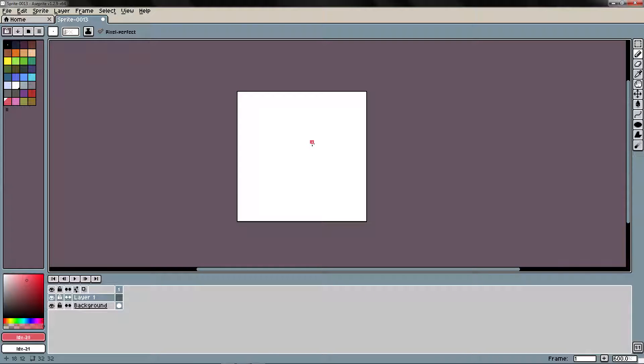Welcome to the Learn to Create Pixel Art with Aseprite course. In this video we are going to take a look at the tile mode in Aseprite.